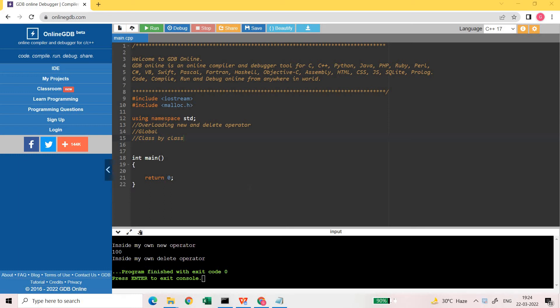Hello friends, welcome back to my channel Varteta Learning Platform. In today's video we are going to discuss how we can overload the new and delete operators. Yes, we can overload new and delete operators as per our own needs. When we overload the new and delete operators, we have two ways to do this: one is global and the other is class by class.